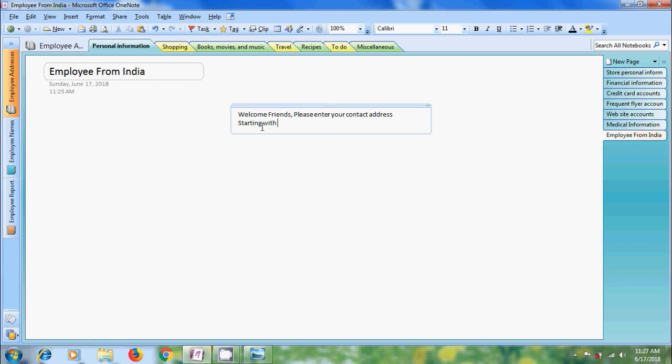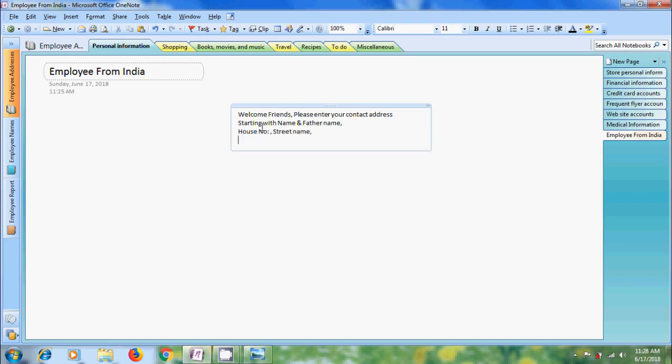Start typing with name. And for the name. House number. Street name. City name. Pin code. Country name. And mobile number.